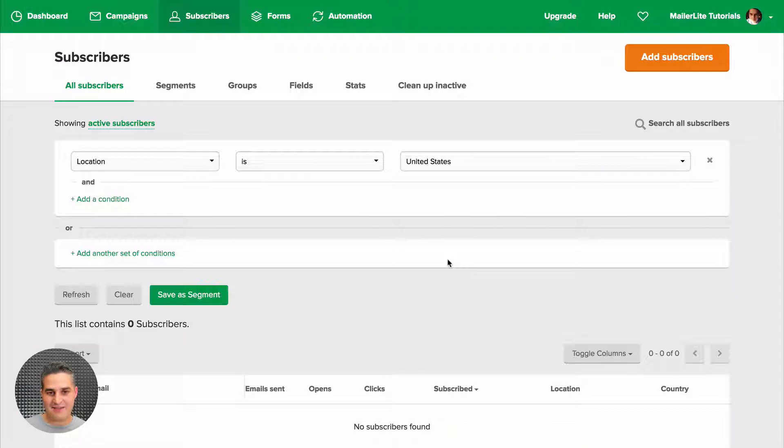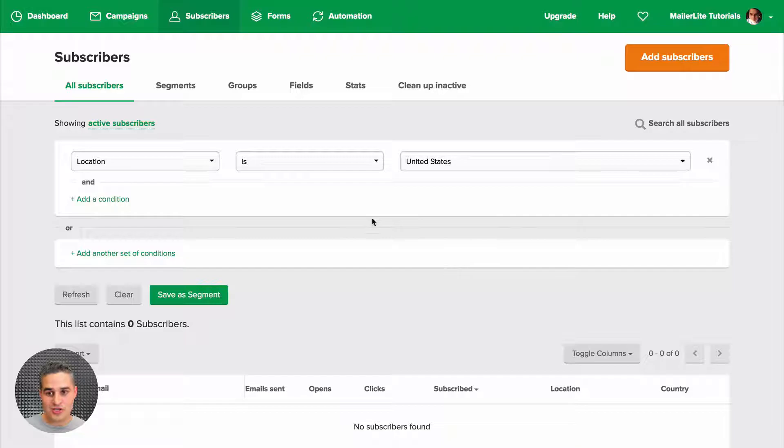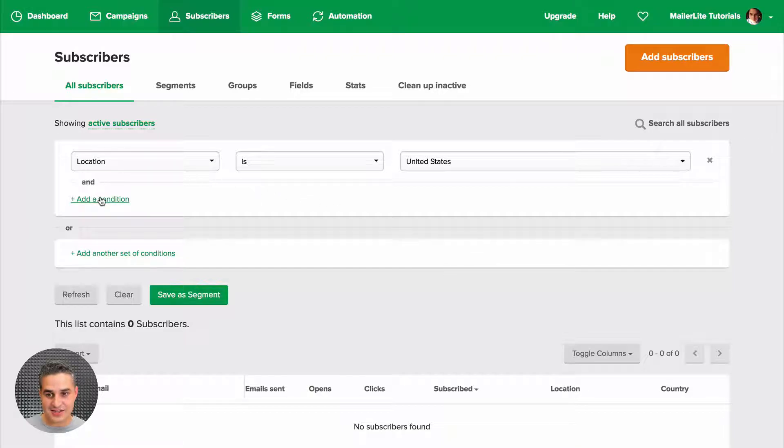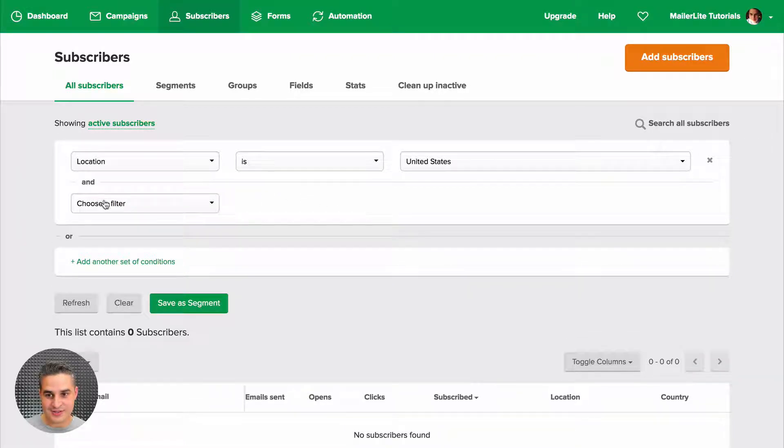If you haven't used our forms but do have that data in your database, then what you can do is add a condition, choose a filter.